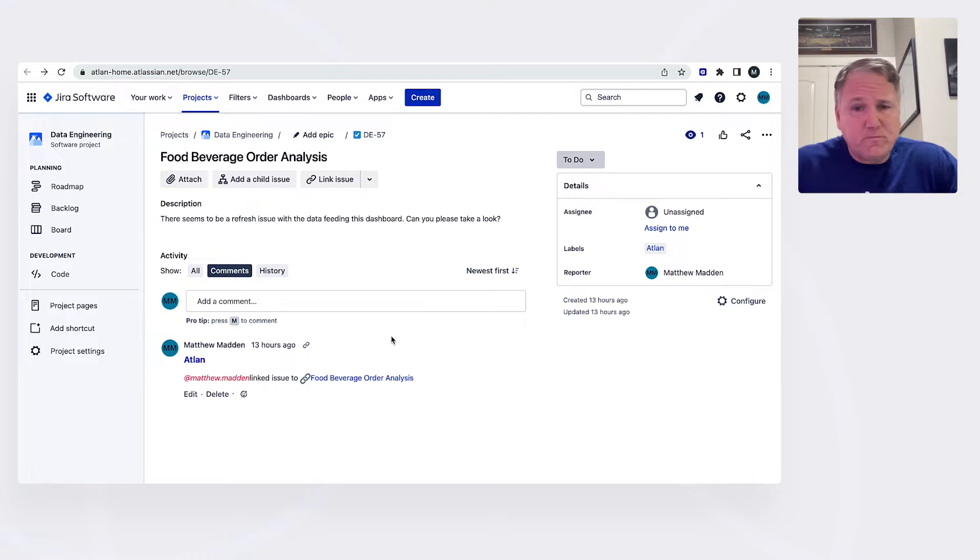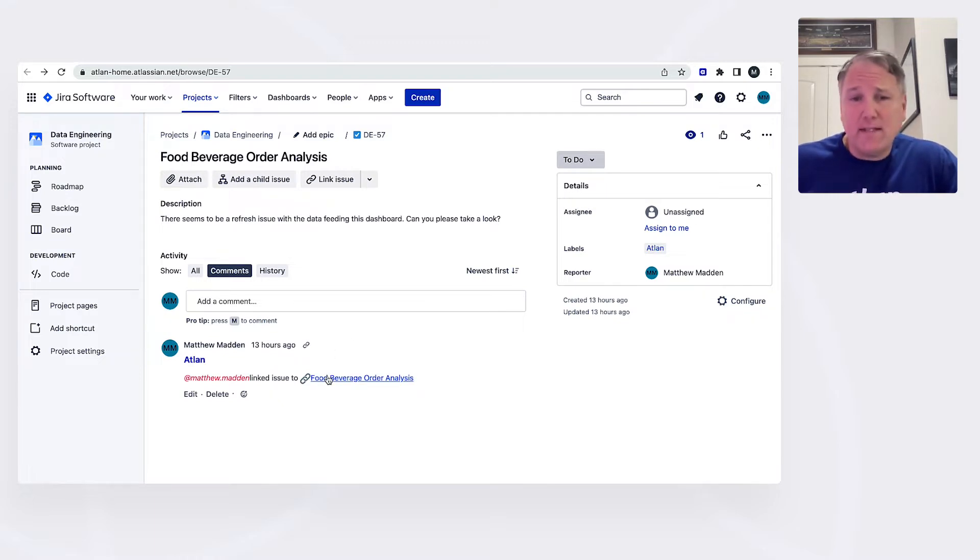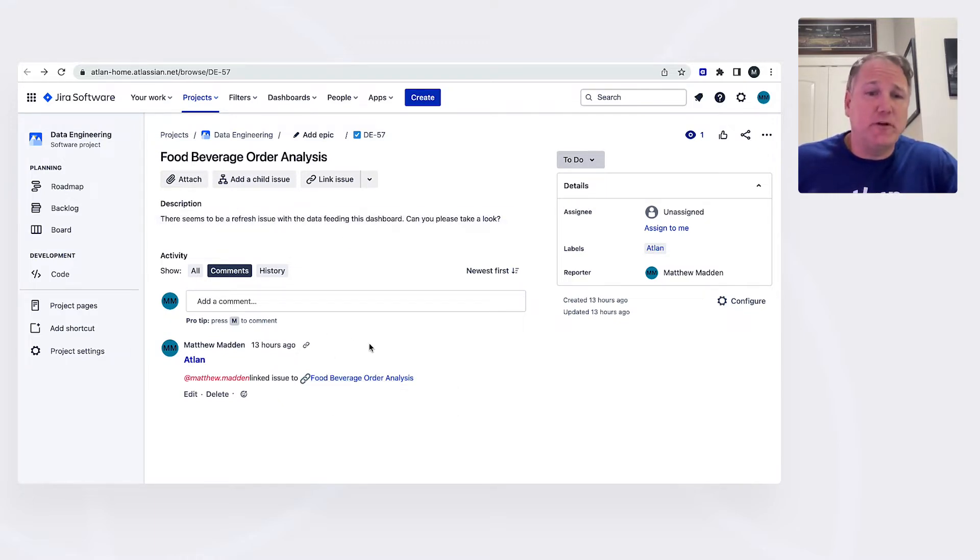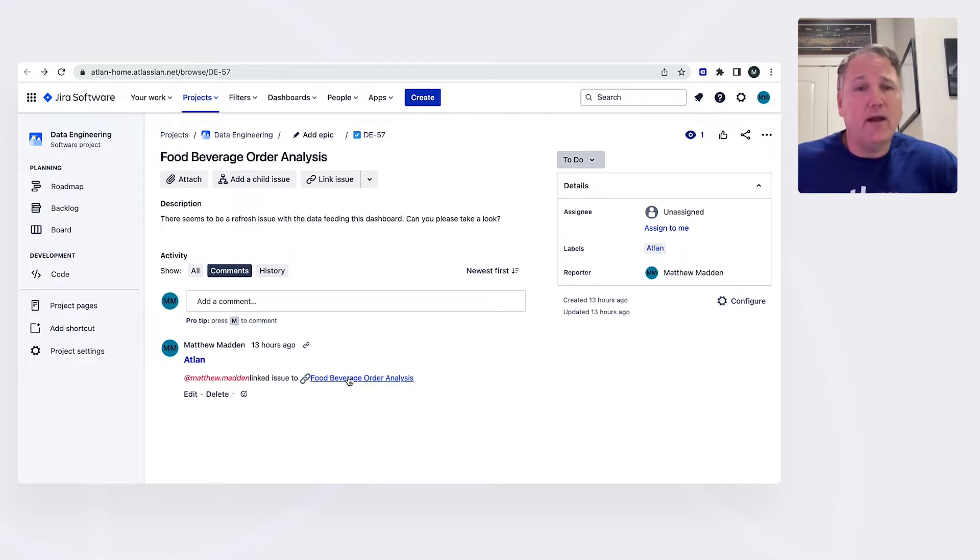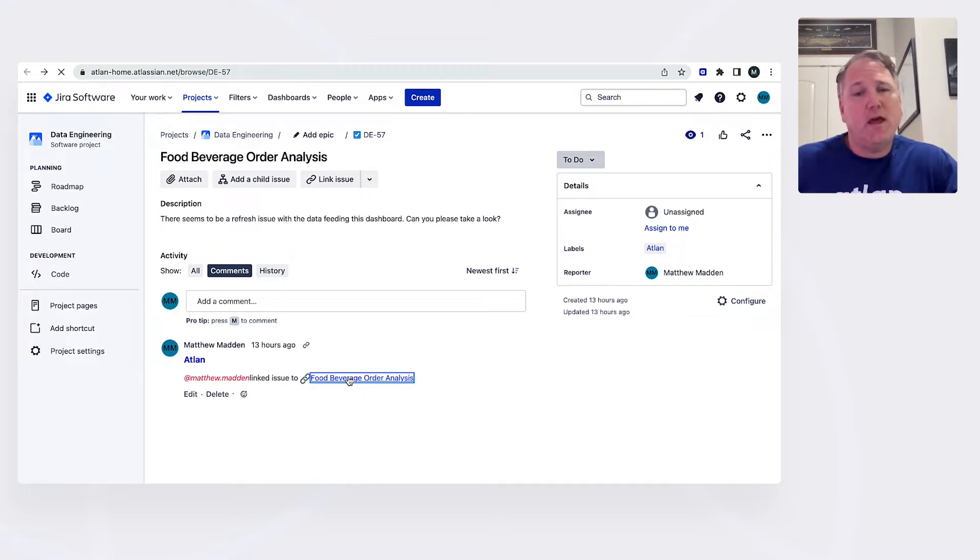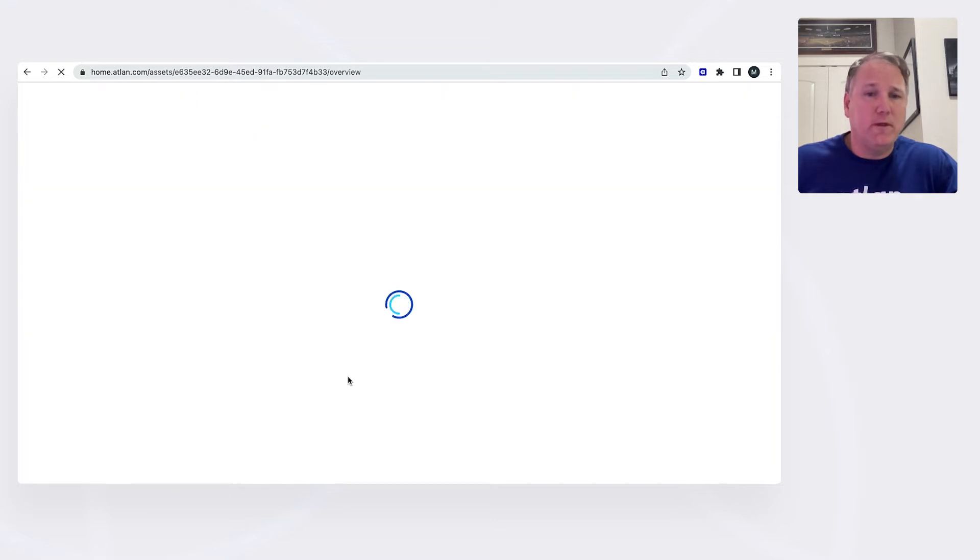So what happens when I get these questions? What happens when I need to resolve them? How do I go about doing that? Well, I spend a lot of time as part of my job in ticketing systems like JIRA. So today I go into my JIRA system and I notice that there's an issue with a dashboard. There seems to be a refresh issue, potentially. Can I take a look?